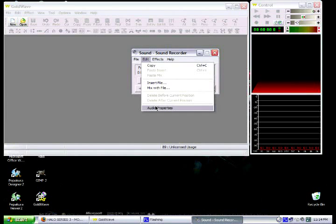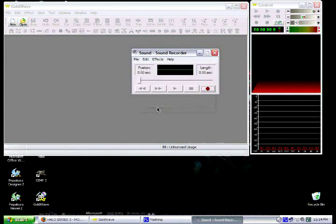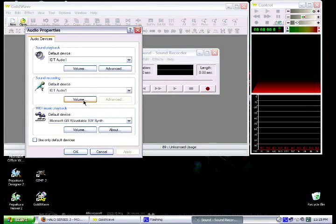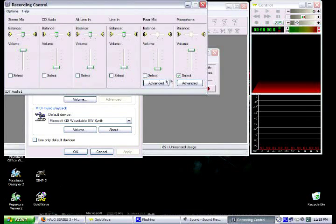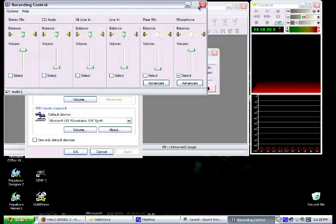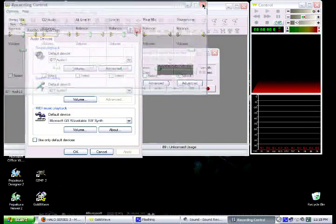Then when you click Sound Recorder, go to Edit, Audio Properties, Volume, then select Microphone, or if you plugged it in the back, select your mic and drag it all the way up.